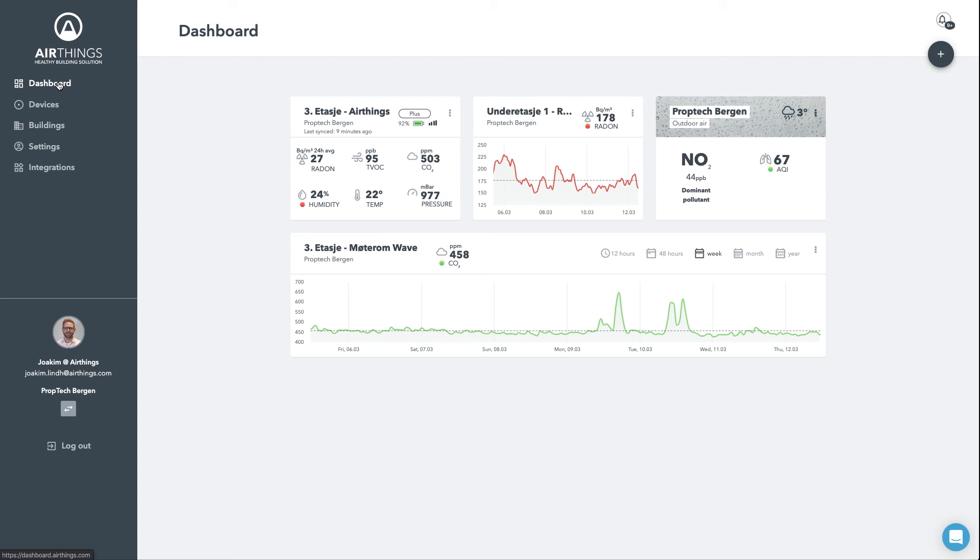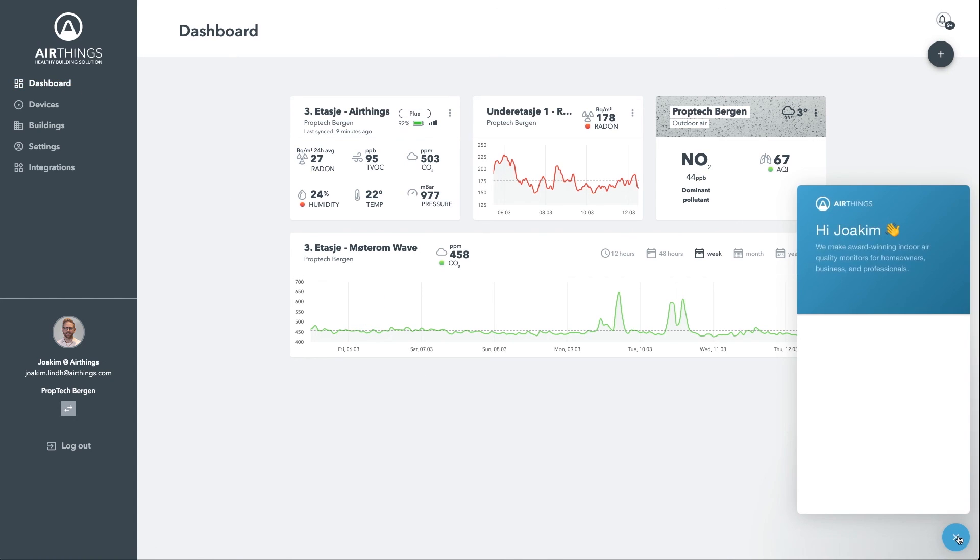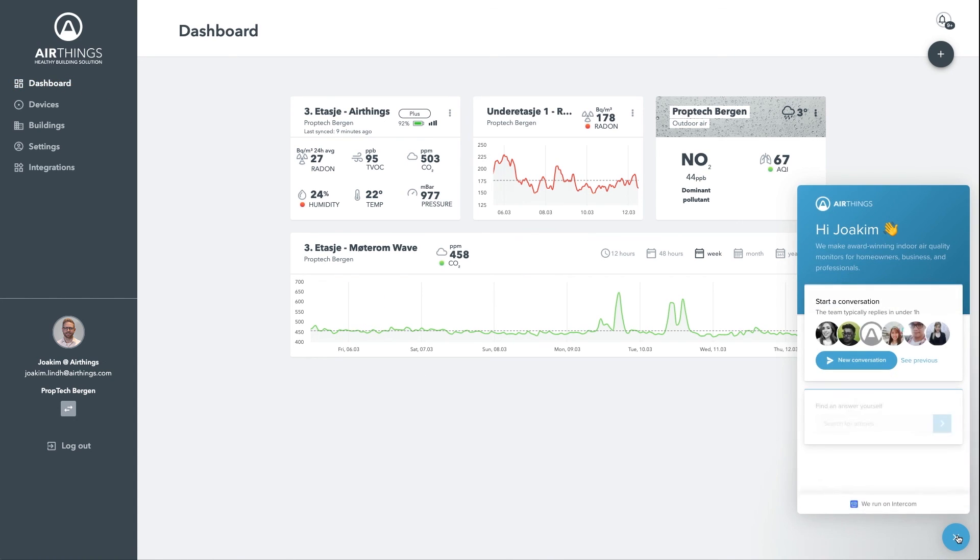I hope you enjoyed this brief tutorial. If you have any questions while using the dashboard, you can click on the small blue chat icon down to the right to get in contact with us. Thank you for watching!